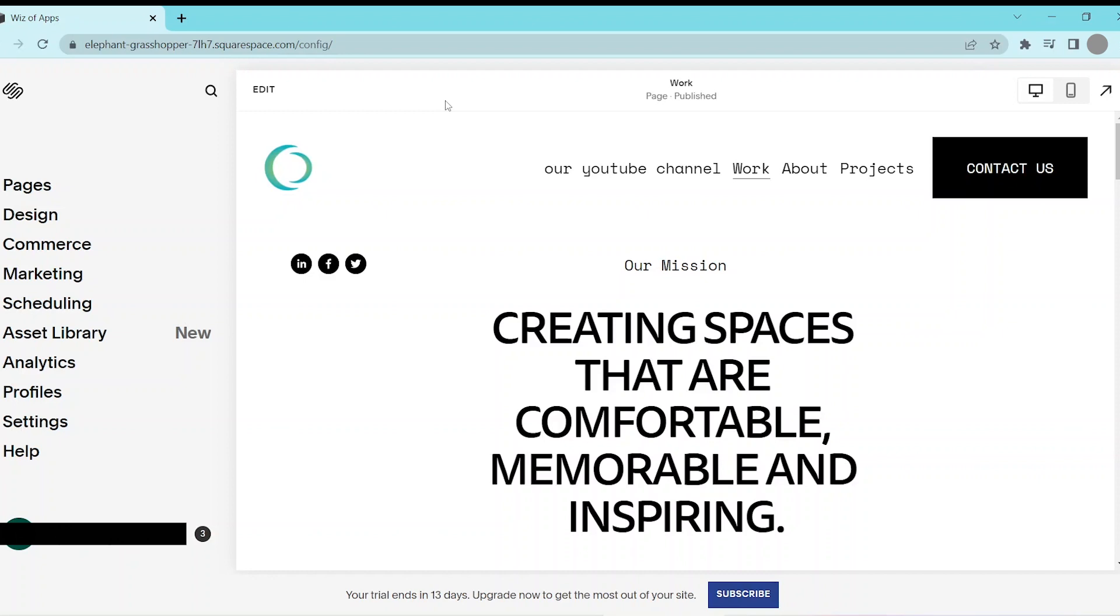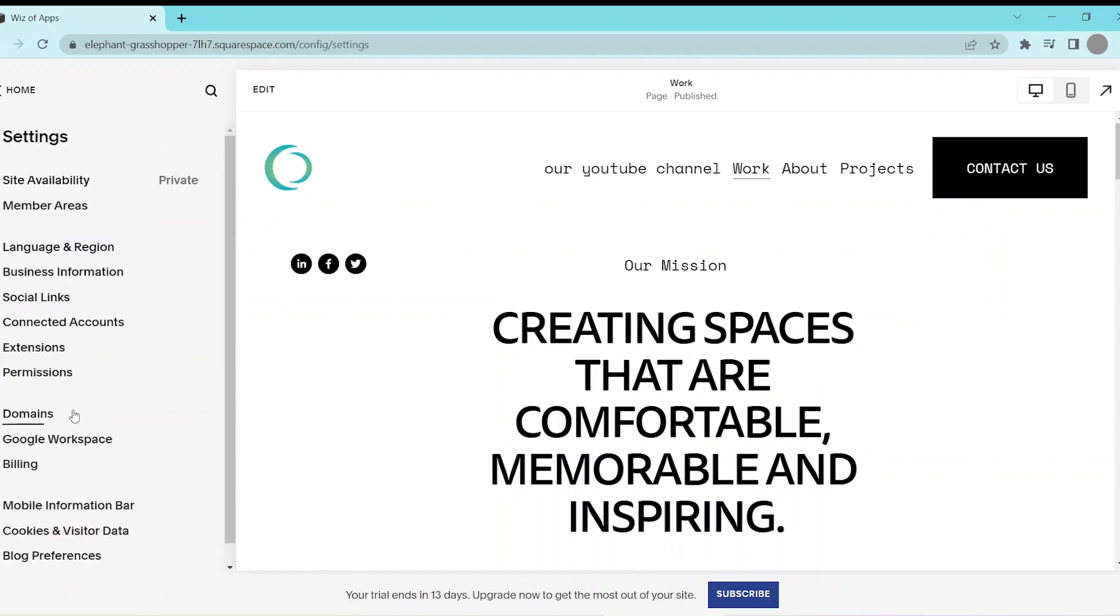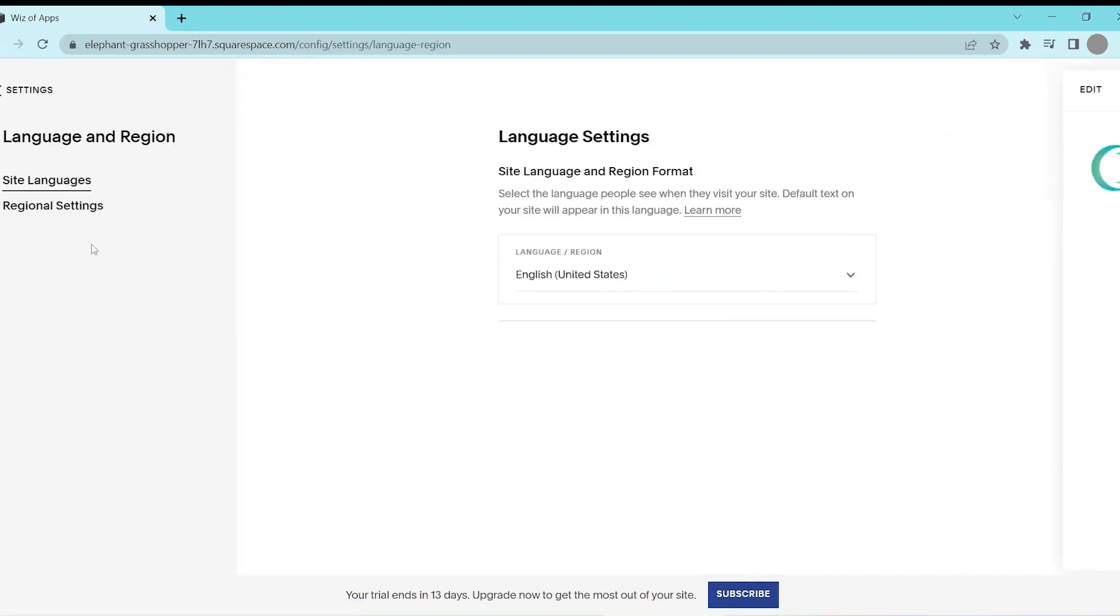The first thing we're going to do is click on Settings on the left side of the screen and then open the Language and Region panel.